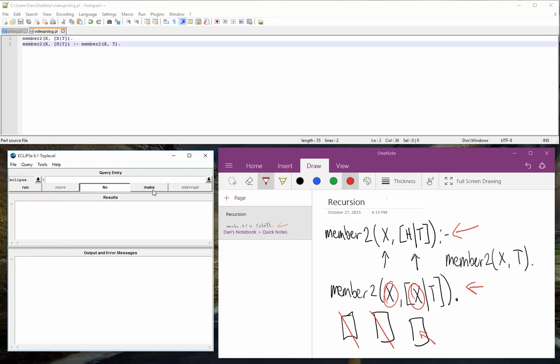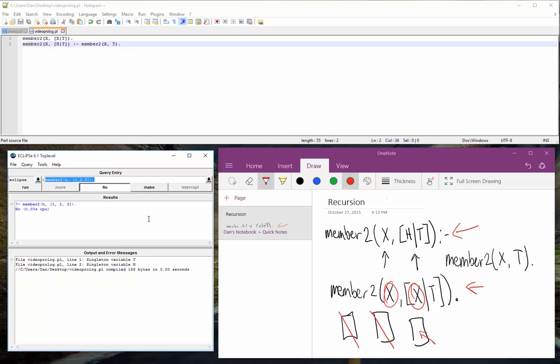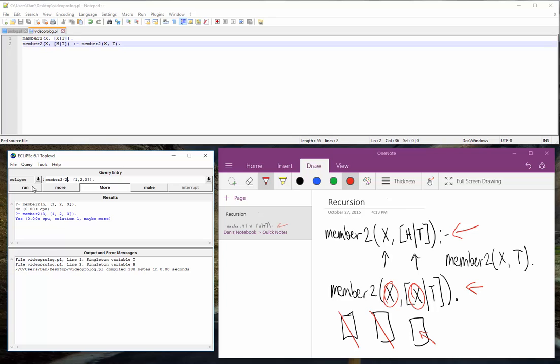Oh yeah, I already have it open. That's right. Okay, member 2. Let's search for letter H in 1, 2, 3. So this should fail. Right, so it fails. Now if we search for number 3, it will pass. If we search for number 2, it will pass again. Right? So that's the concept.